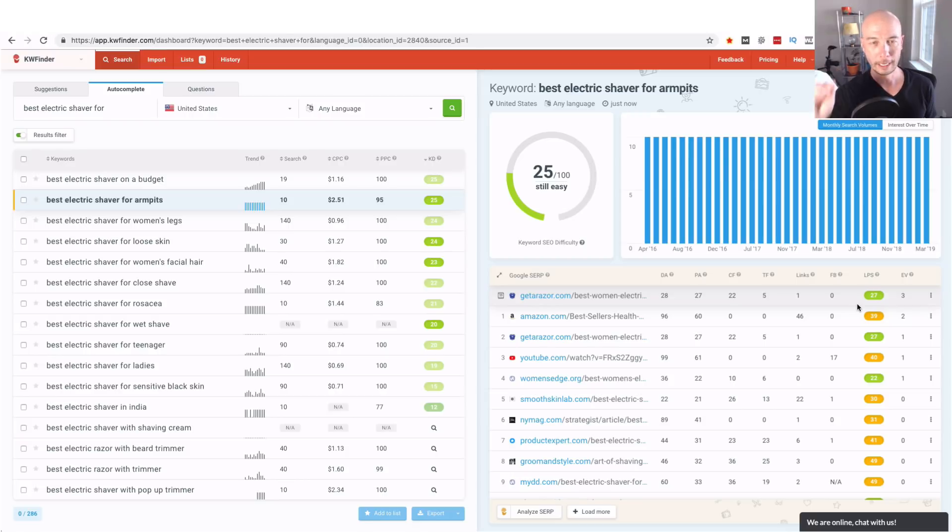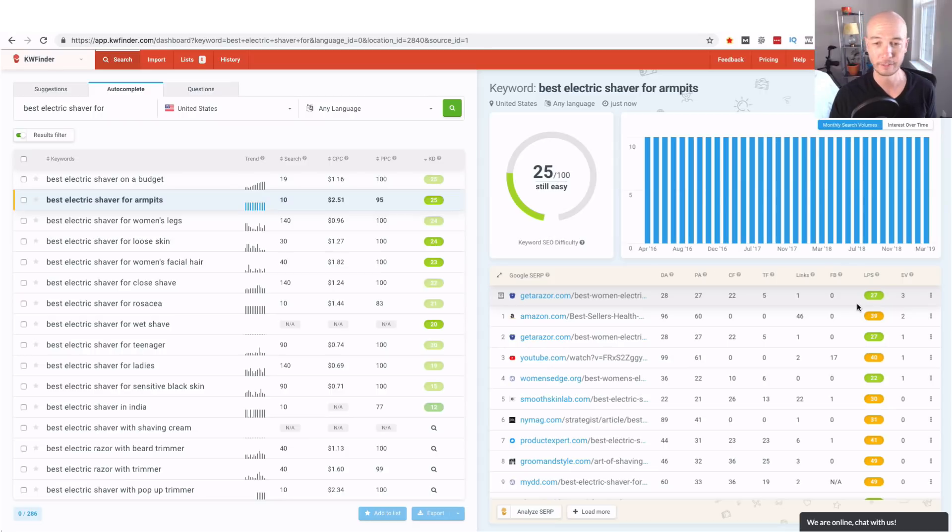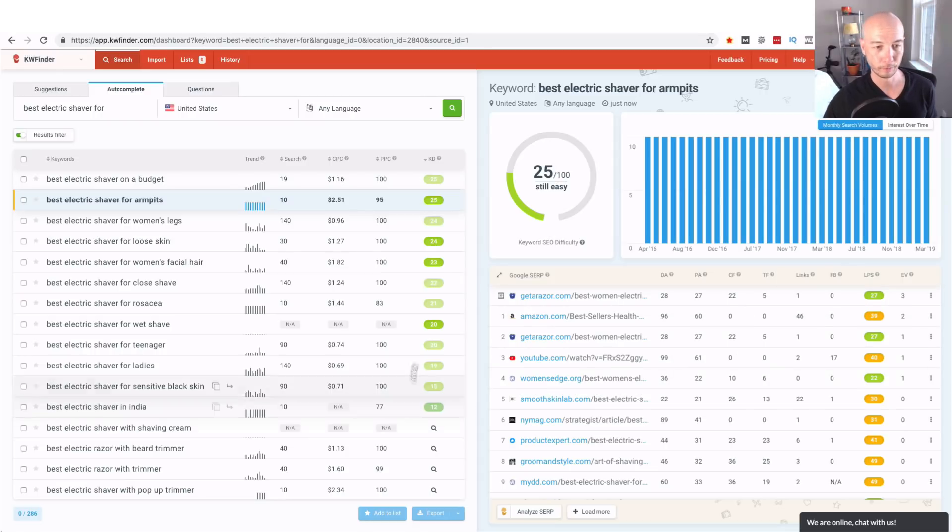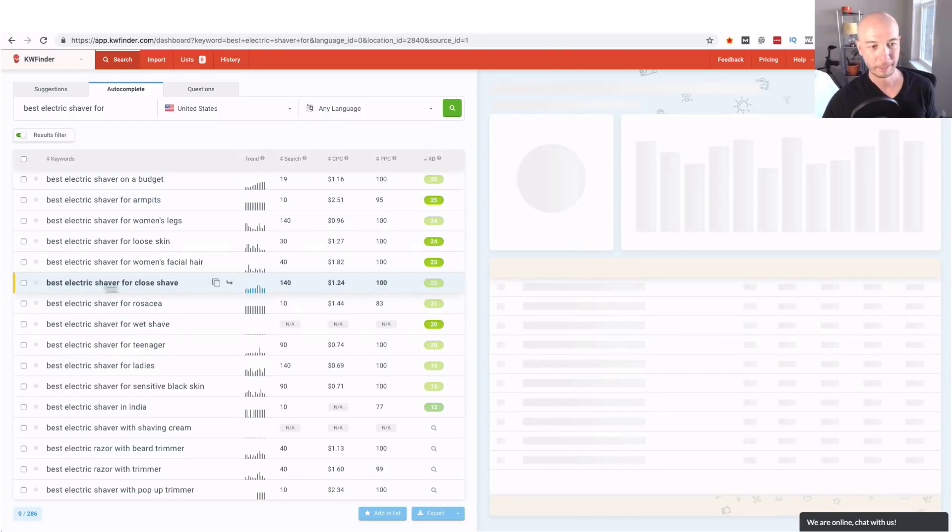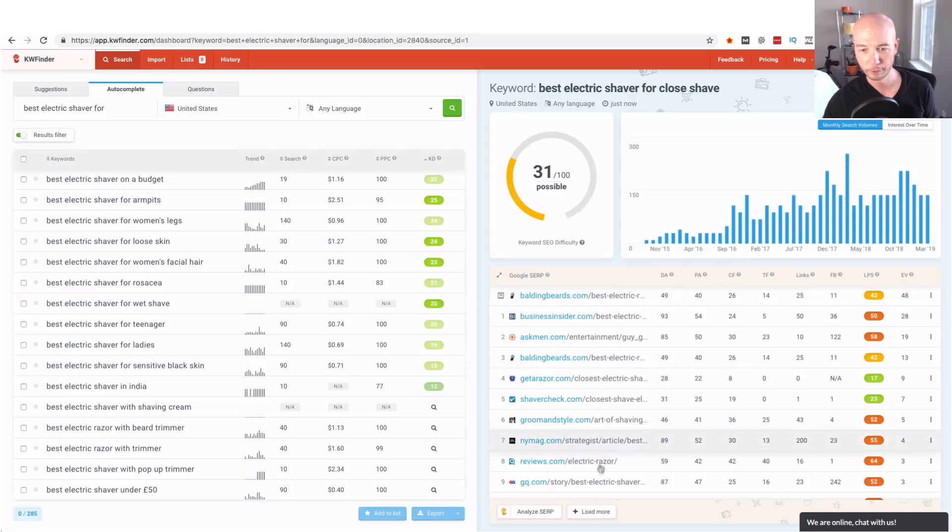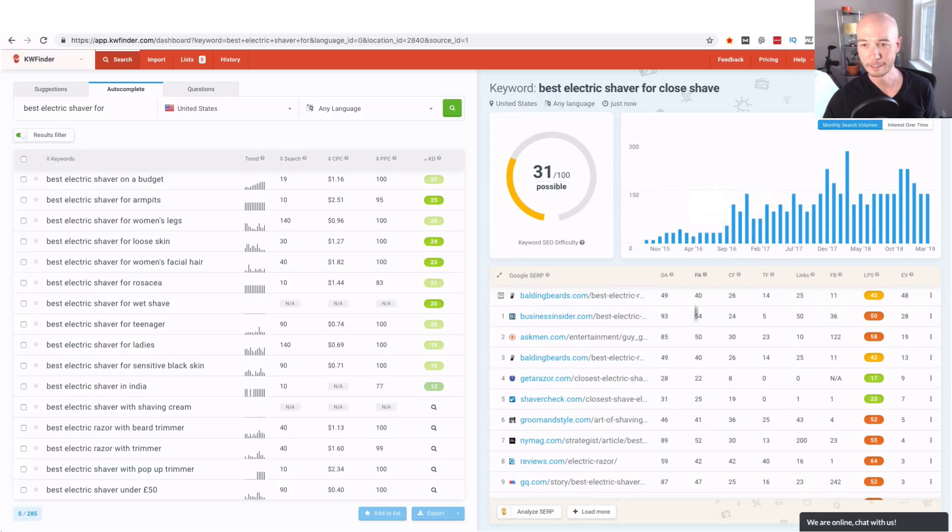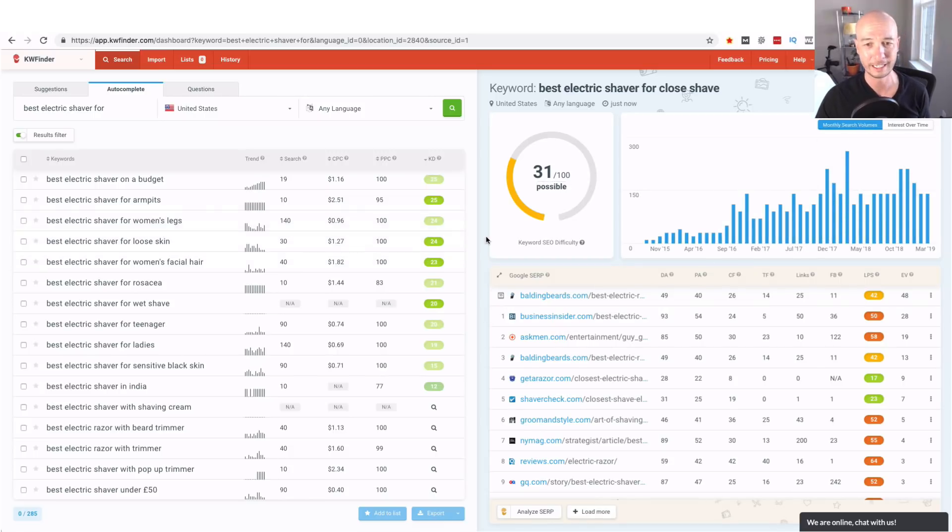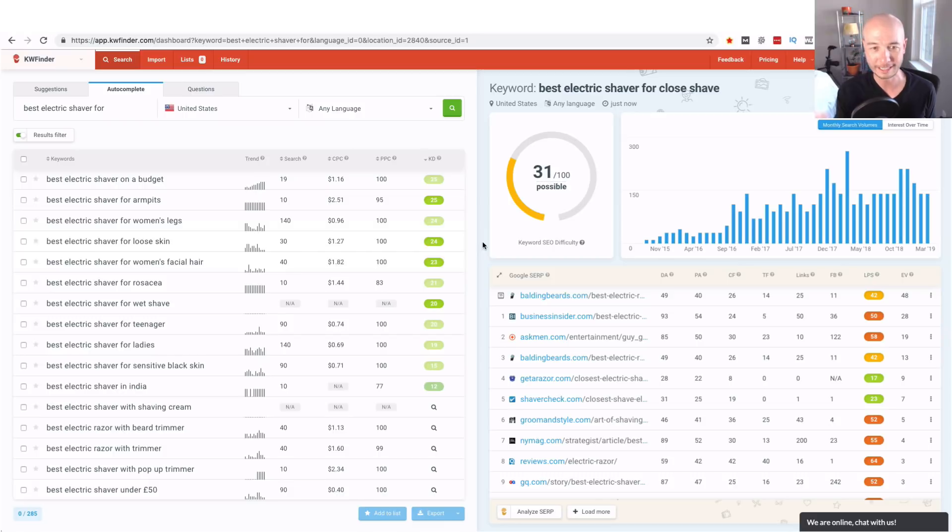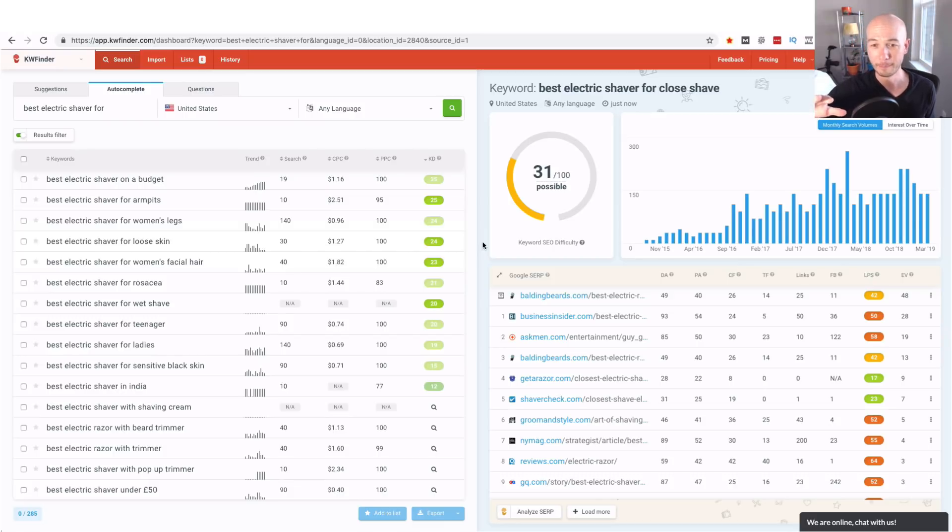Specifically in this case but you can do it for any kind of keyword research and it does save time and it does give you this snapshot over here. I mean for best electric shaver for a close shave you see the SERPs over here you have an idea about how difficult it is and the interest over time. I mean there's a ton of data in here and just because you can get the information from other sources, in fact this was a comment on the previous video that I did on KW Finder.